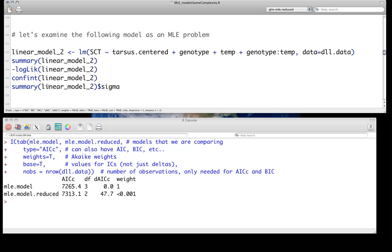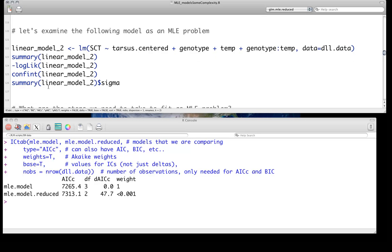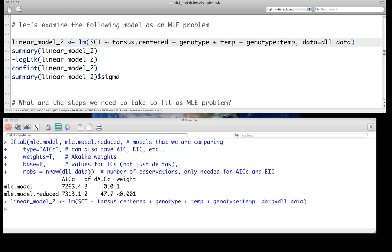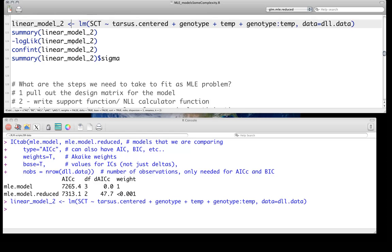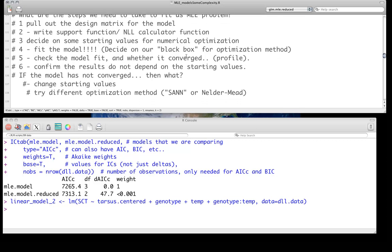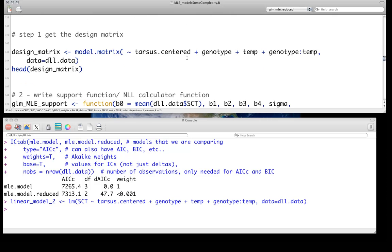Okay. So let's do a more complicated problem we're going to do. It's still not very complicated. It's just something essentially just fitting what we can already do in LM. It's just getting you familiar with doing this. In this case, we have multiple covariates. We have the continuous covariate of tarsus length, centered, genotype, and temperature, both factors, and their interaction. Well, it turns out the approach we've just done, we can do just as well for this. We need to keep in mind the steps. We're going to have to pull out the design matrix, write our support function, decide on starting values for the numerical optimization, fit the model. So do you want to use the hill climbing methods, simulated annealing or whatever, check your model fits, whether it's converged using the profile, confirm the results using different starting values. It's always worth trying different optimization methods. Make sure you're getting the same thing.